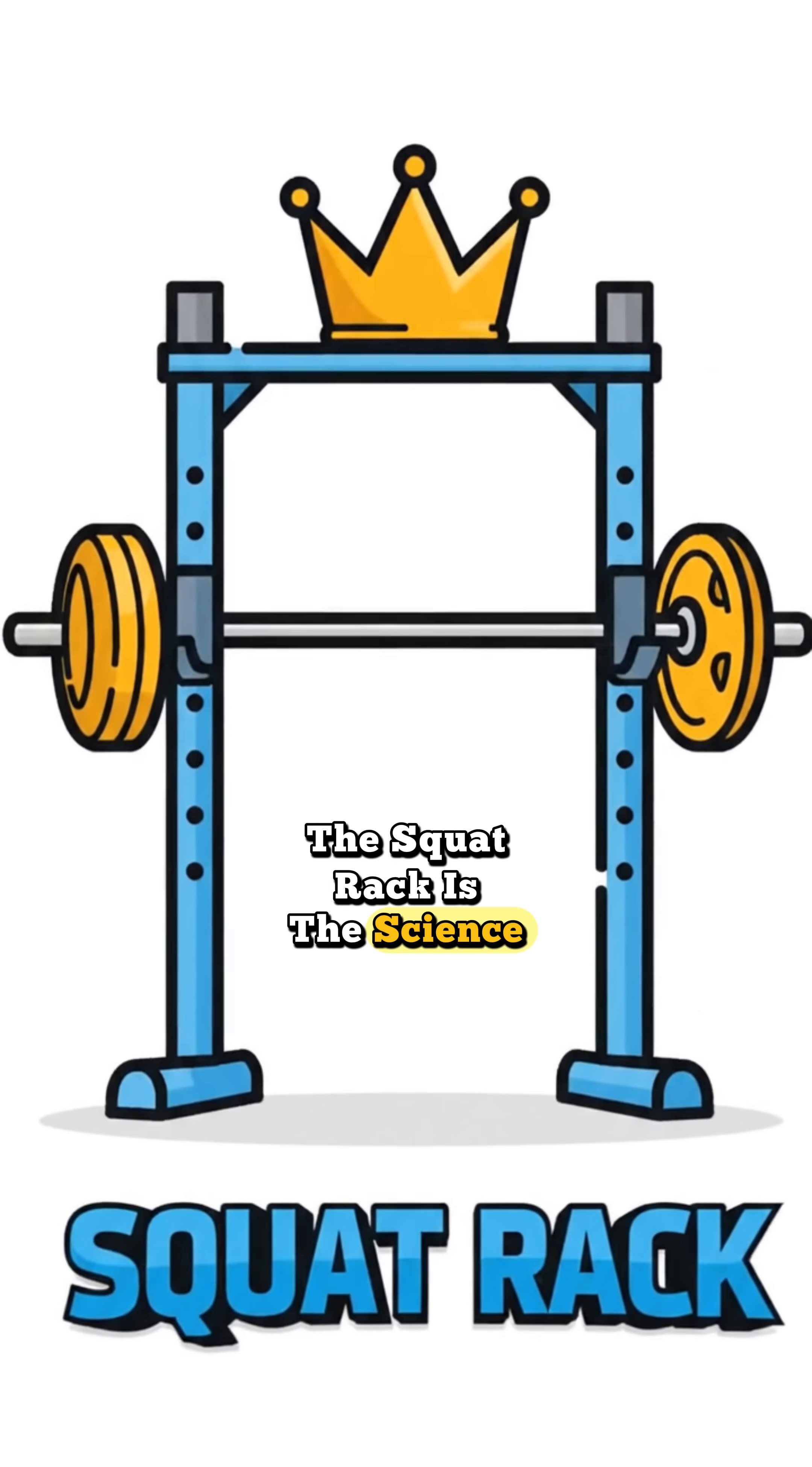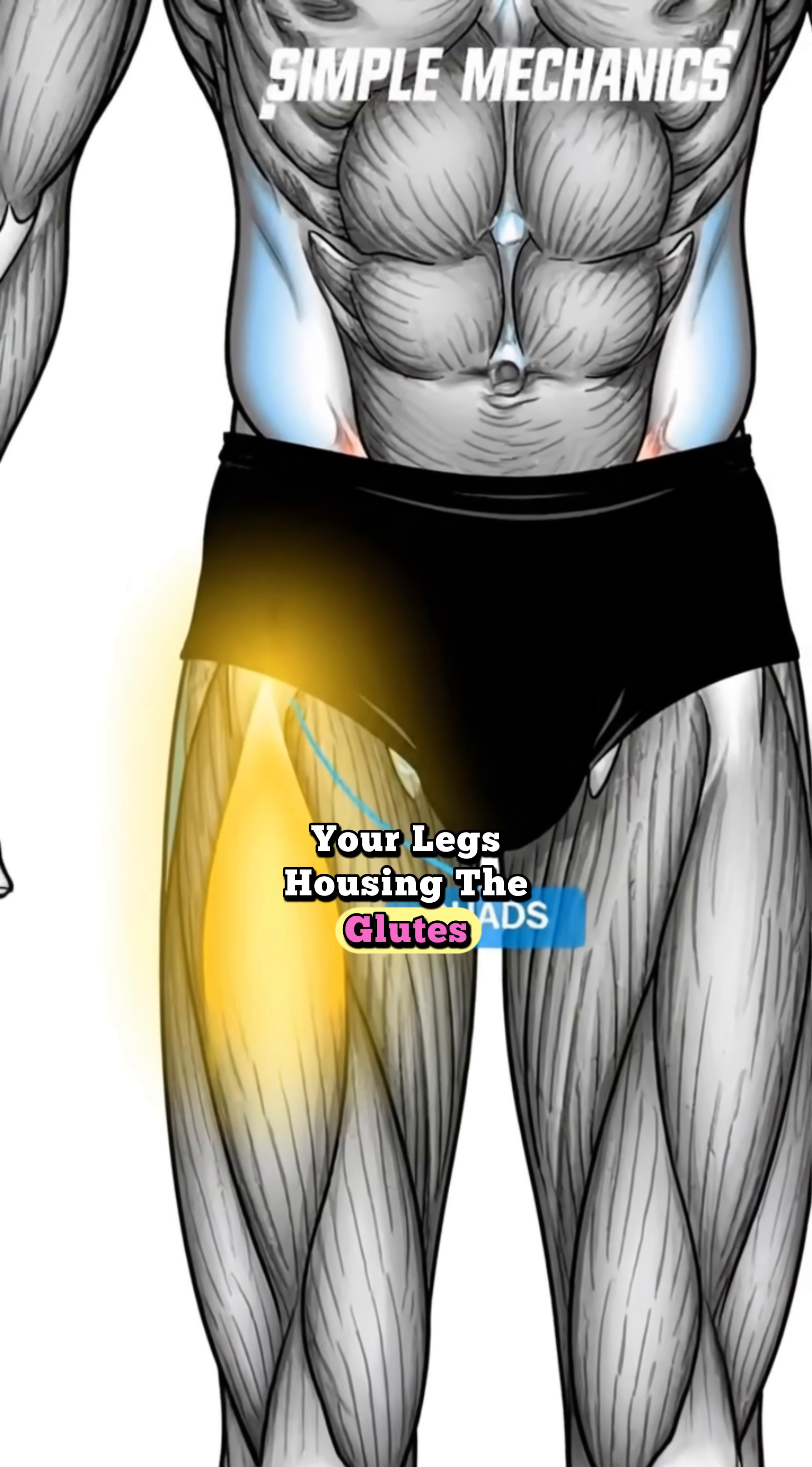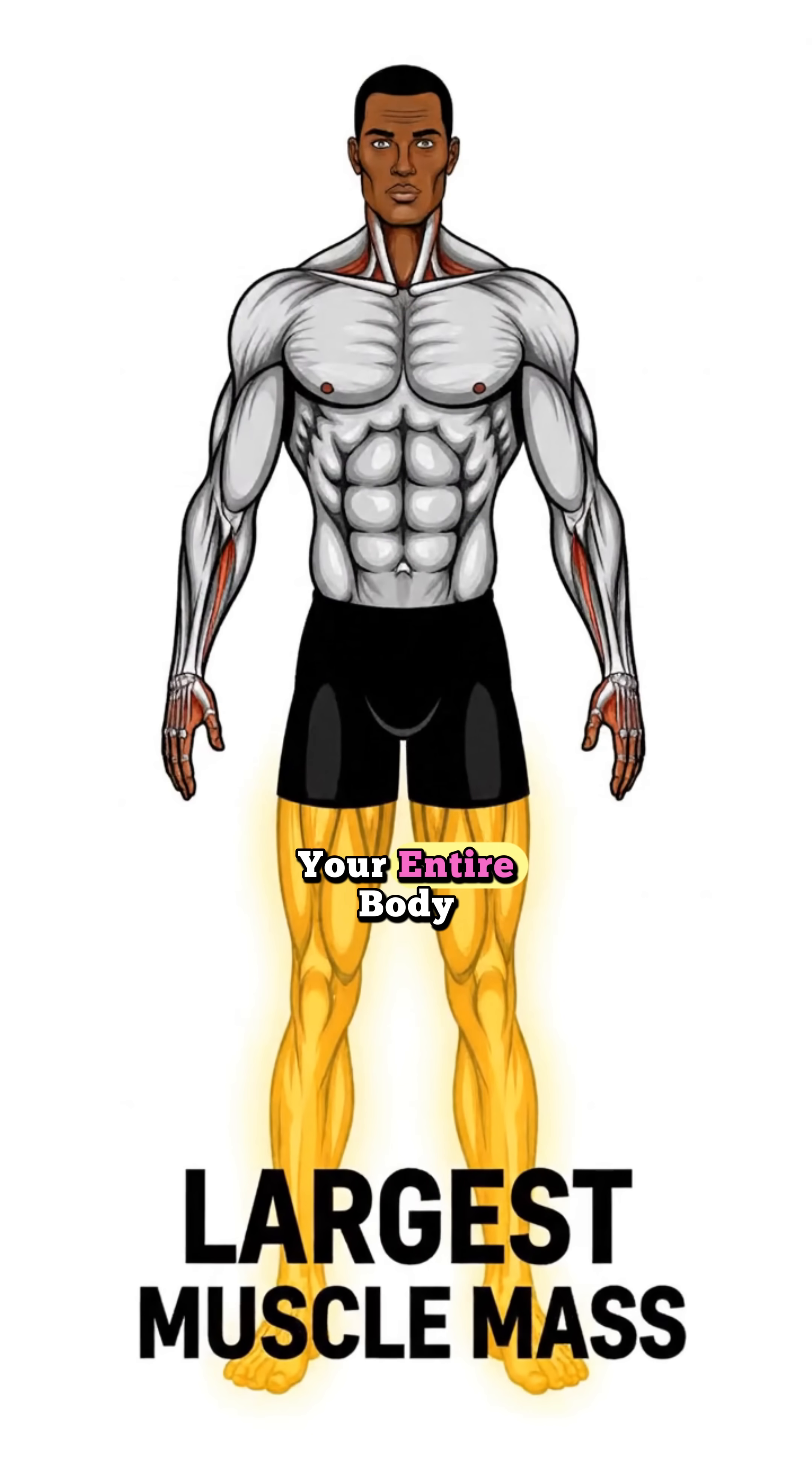The science comes down to simple mechanics. Your legs, housing the glutes, quads and hamstrings, represent the largest muscle mass in your entire body.